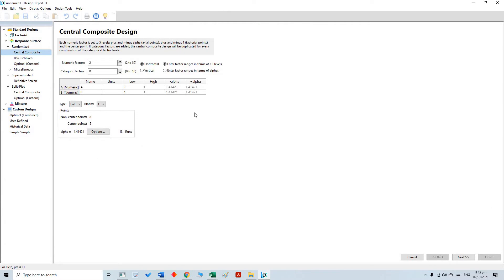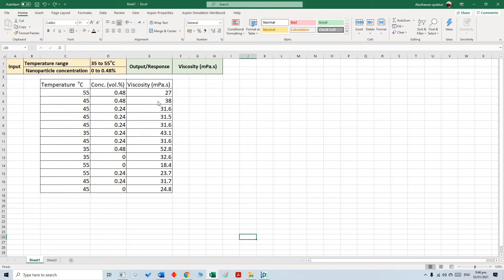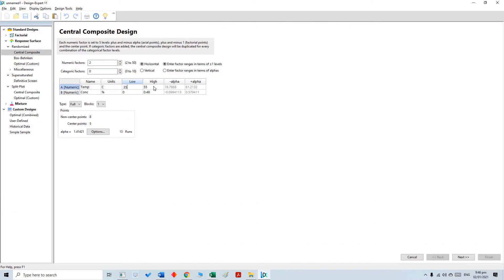Let's start. I am going to select the central composite design. As mentioned, we have two input parameters. The first parameter is temperature — I am going to use some abbreviations — and then concentration. Temperature is denoted C while concentration is in percentage. The temperature range is 35 to 55, and nanoparticle concentration is 0 to 0.48.